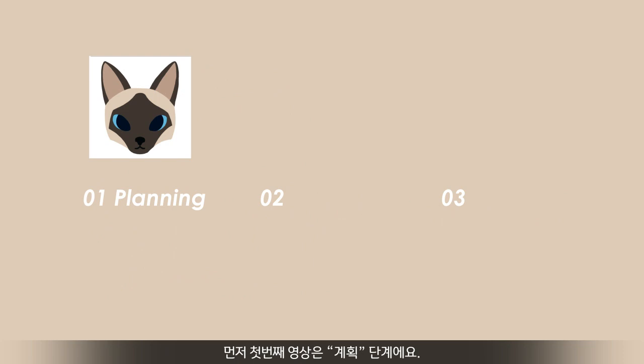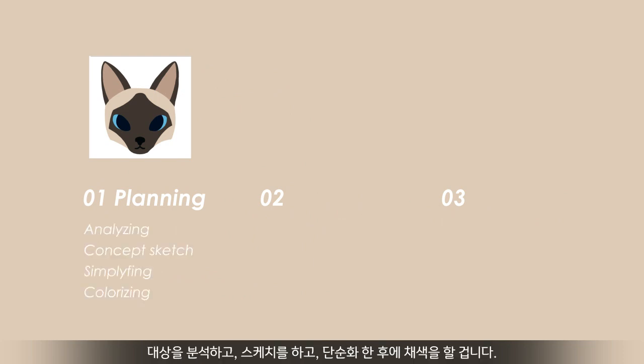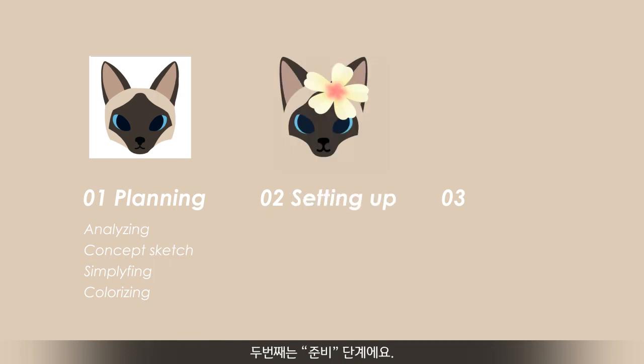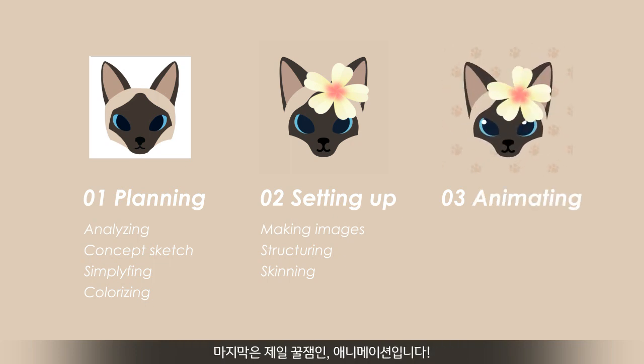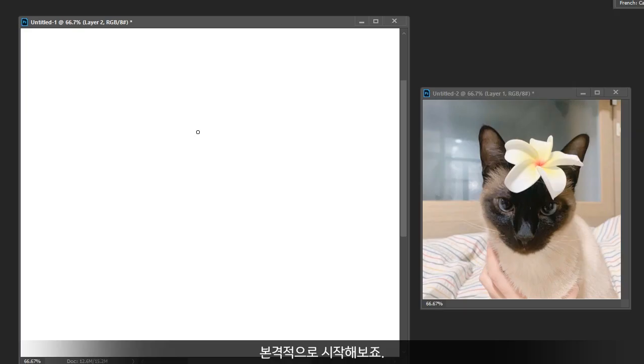This series consists of three parts. The first one is planning — we'll analyze the object, make a concept sketch, simplify it, and colorize it. The second is setting up — we'll make proper elements in After Effects, make the structure, and skin them for the next stage. The last one is the most exciting part: animating.